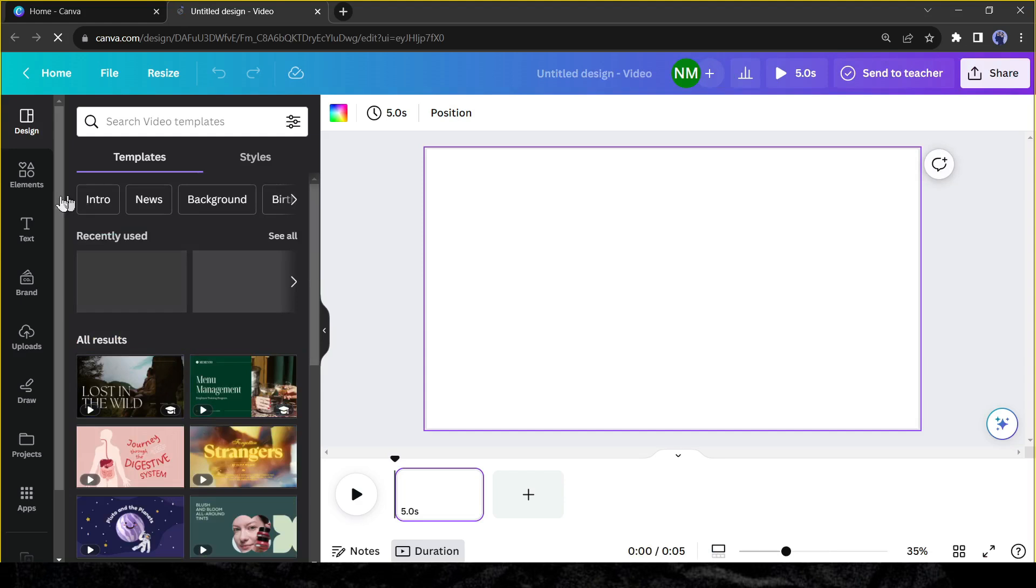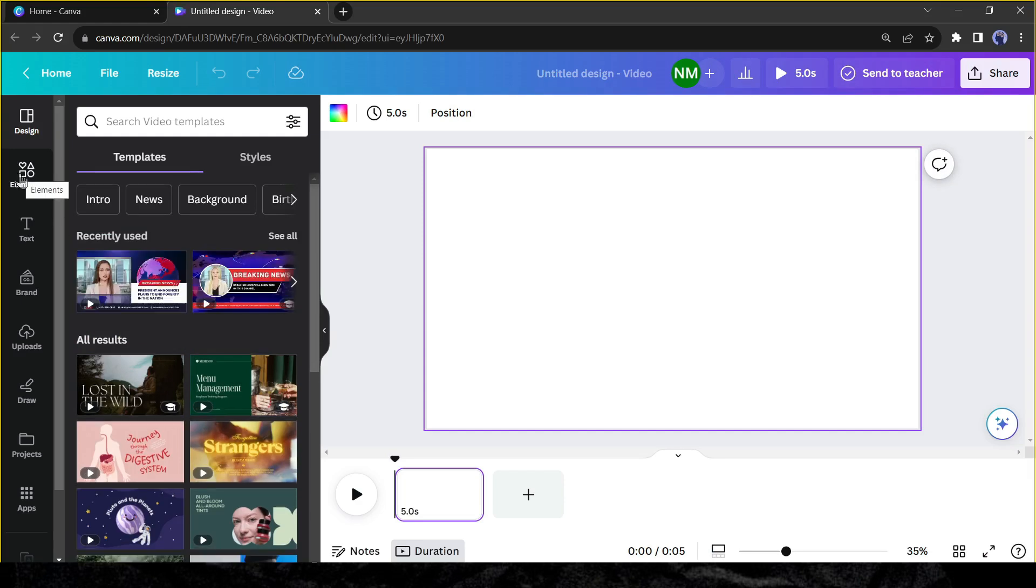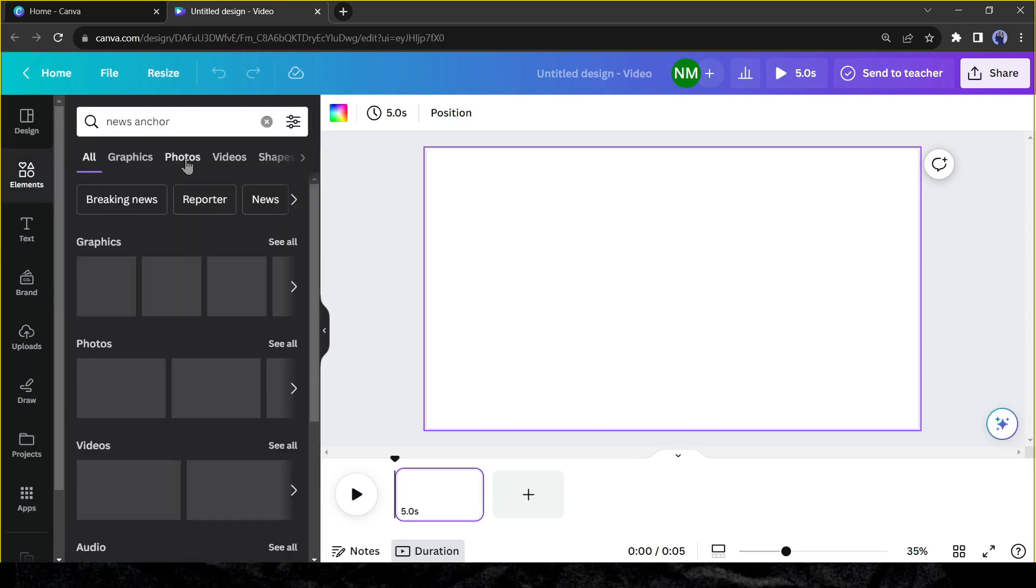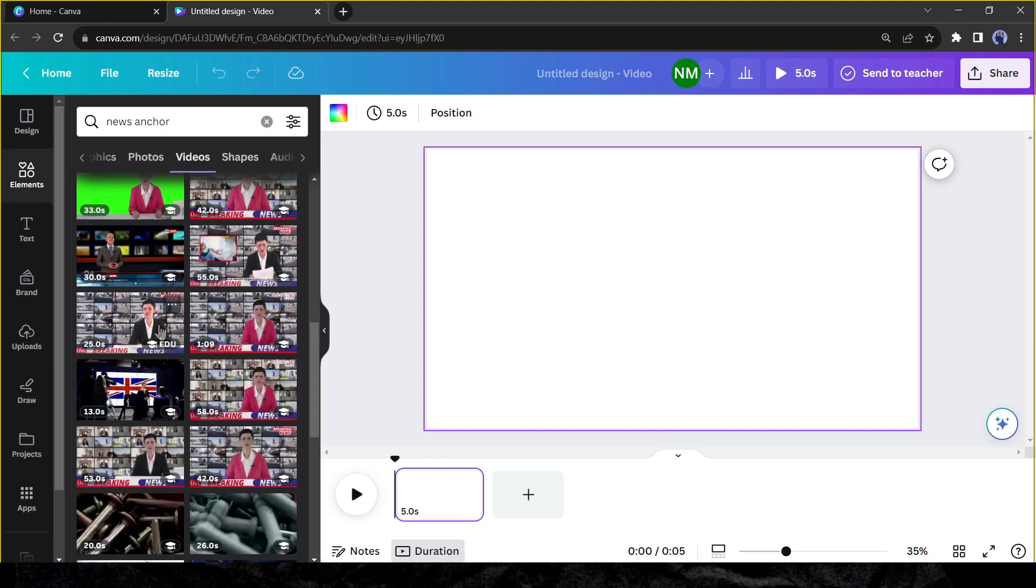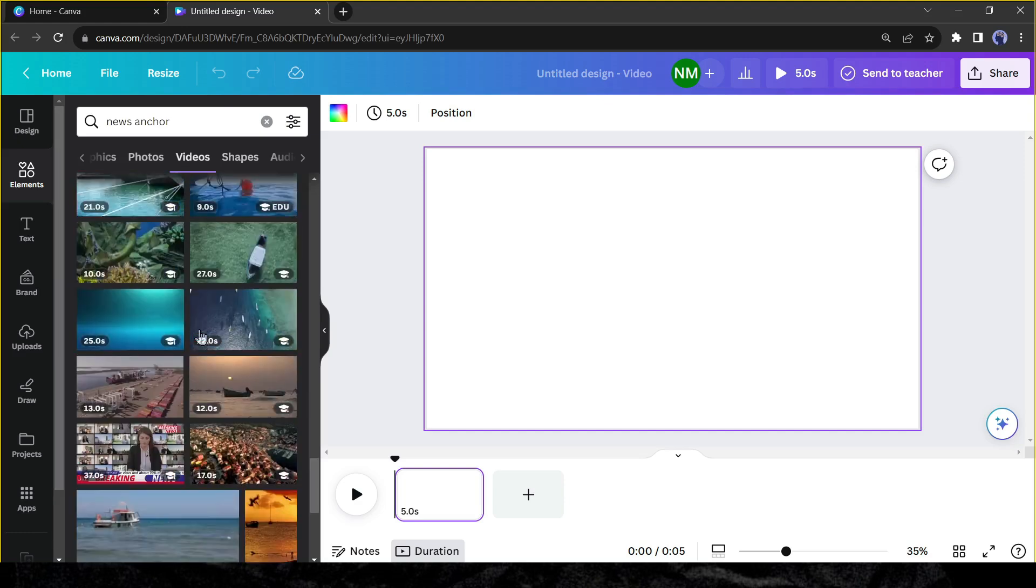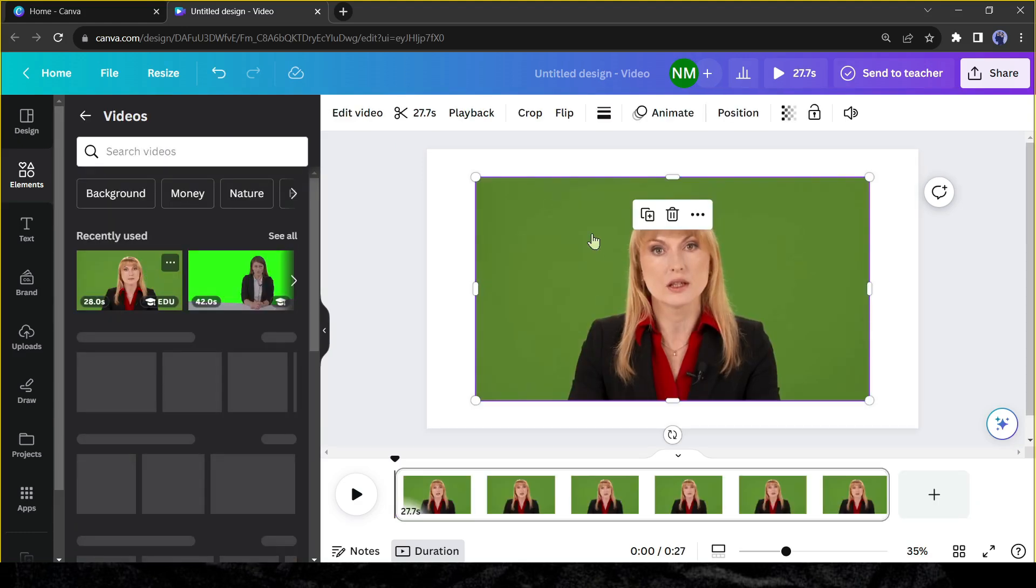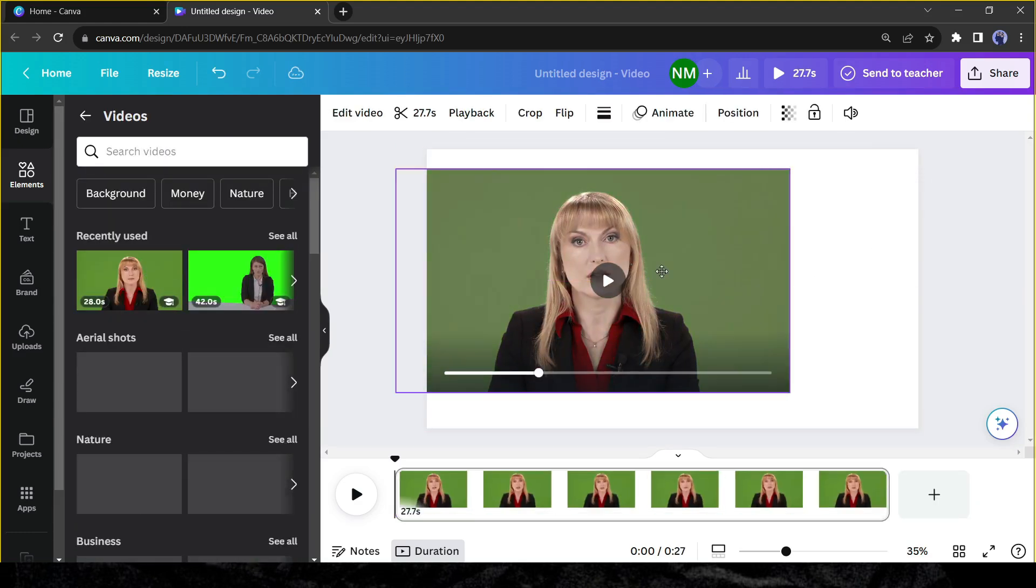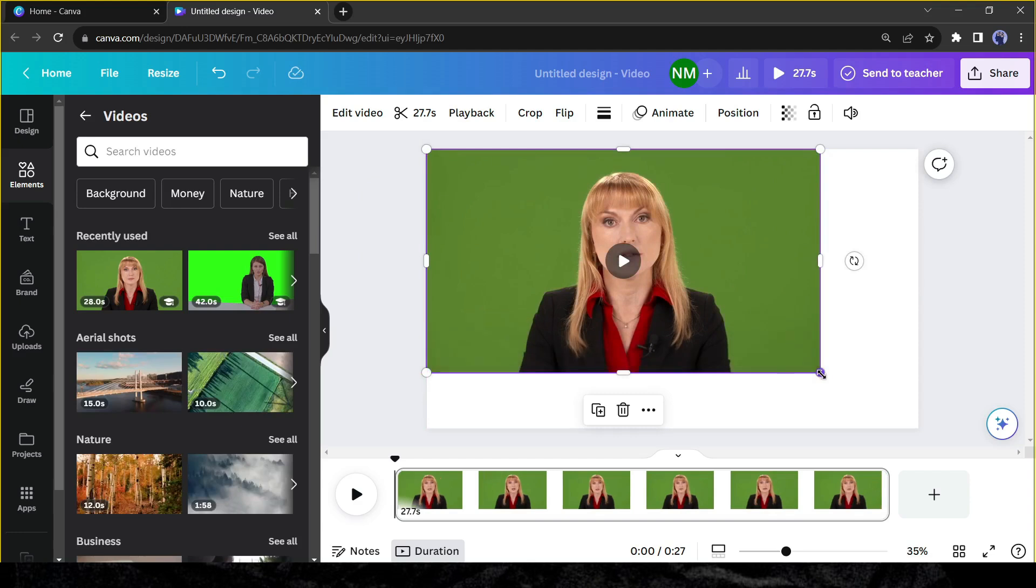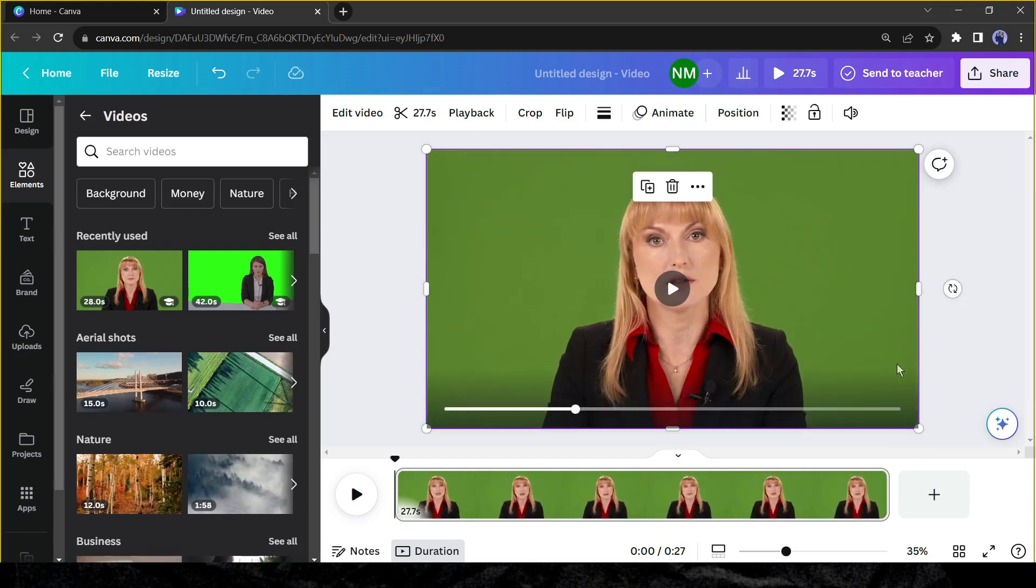After creating the account come to the Canva dashboard and select video and then select blank video. Now click on the element section and search for news anchor. Now find a good quality news presenter video. After selecting the video, adjust the video size and then download the video on your device.